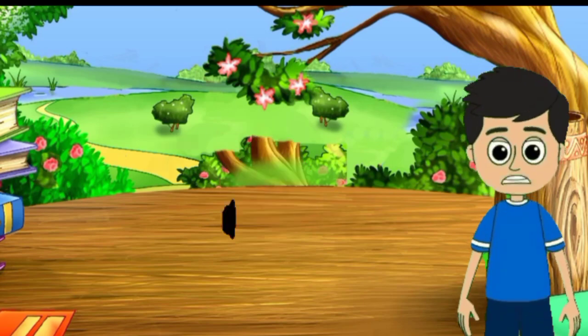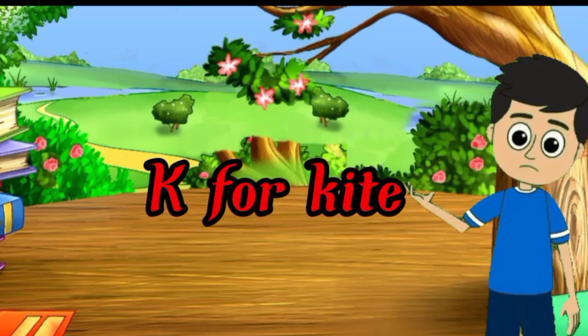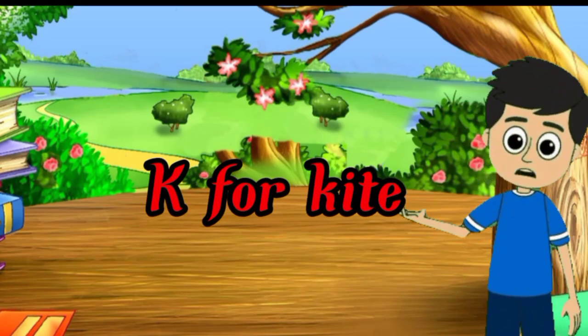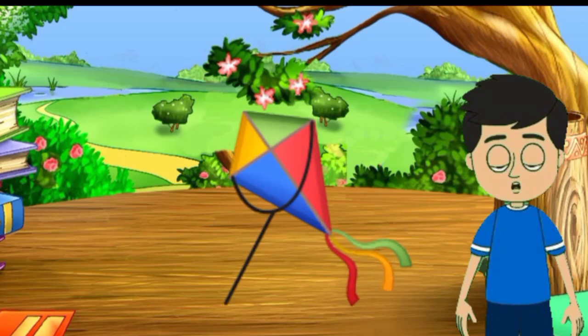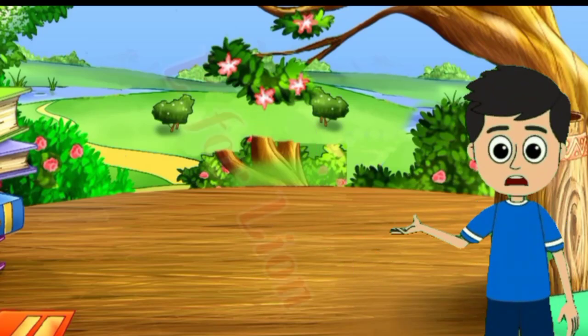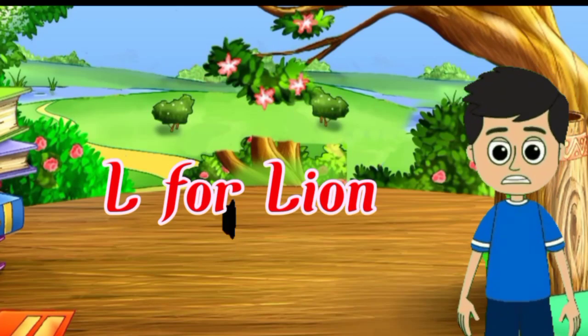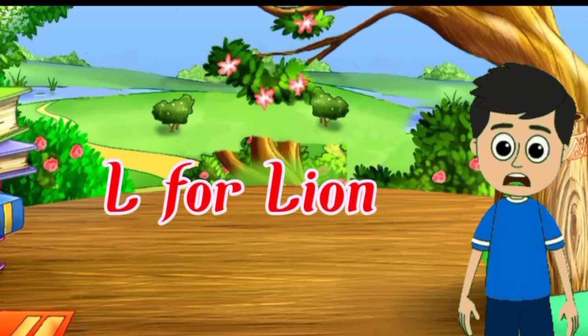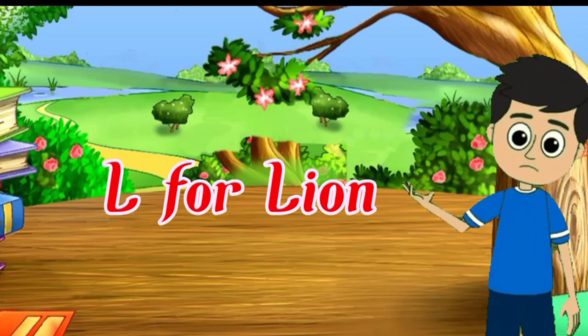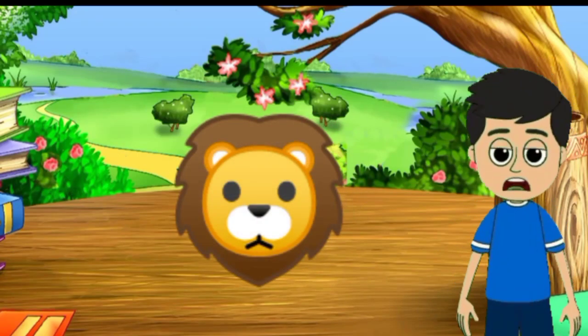K for kite, kite means python. L for lion, lion means seed.